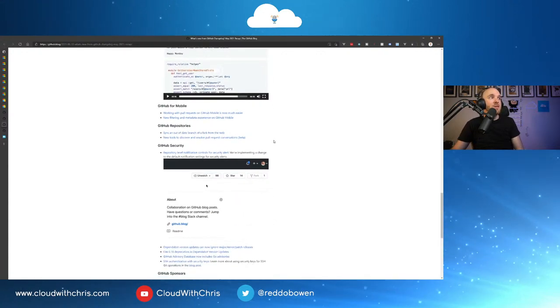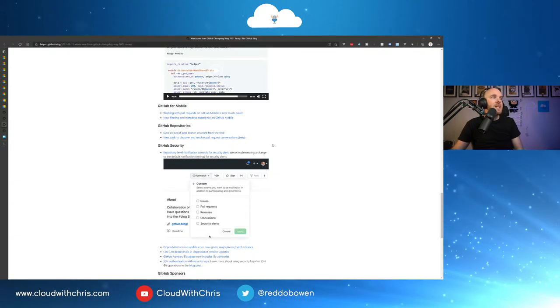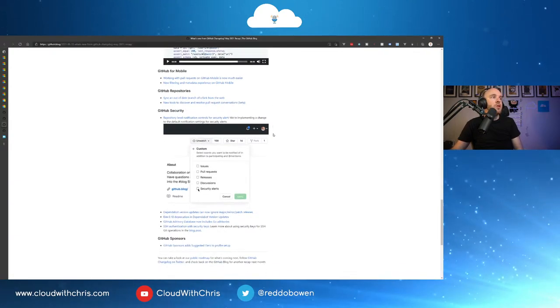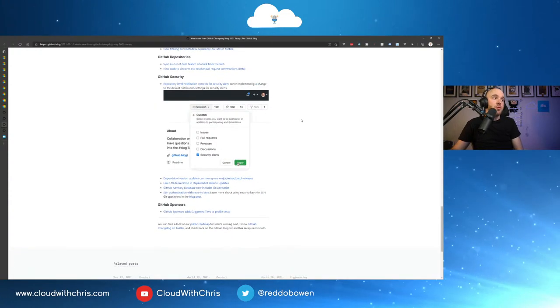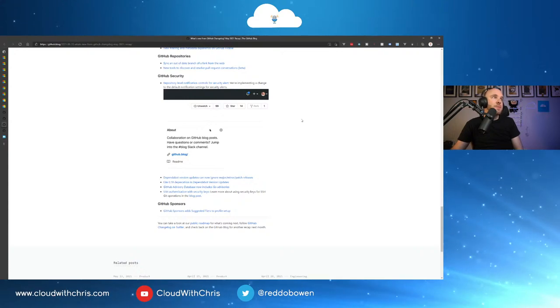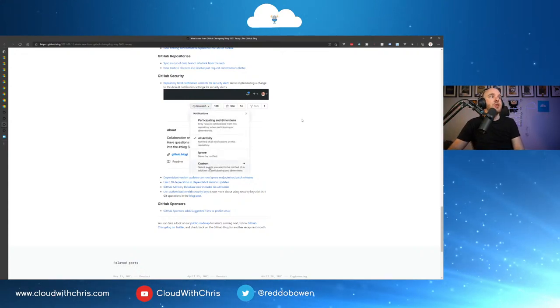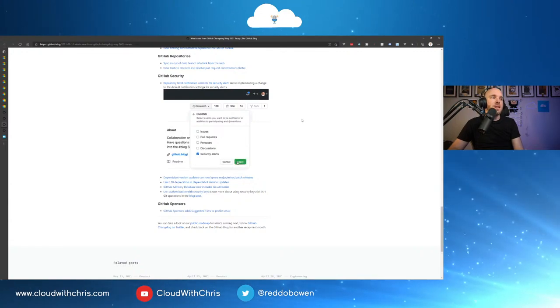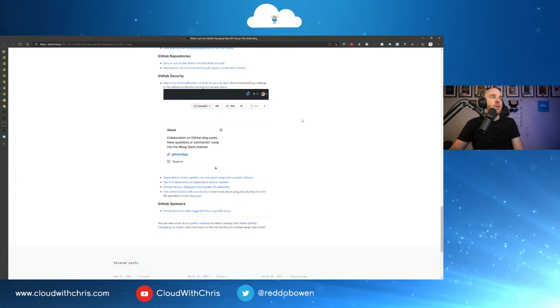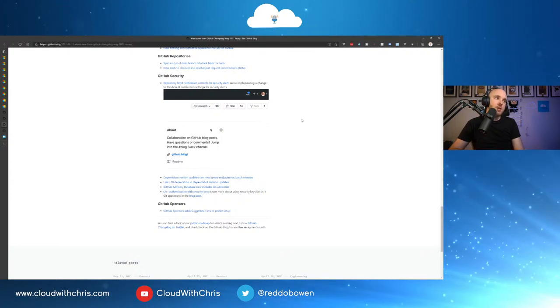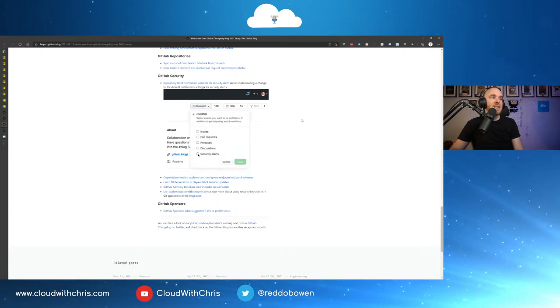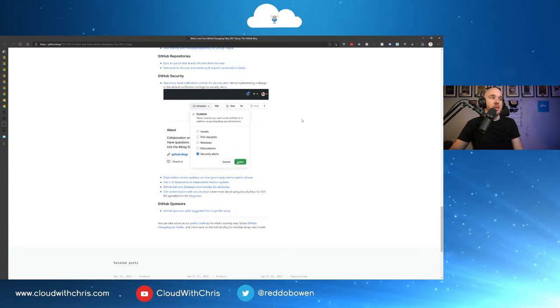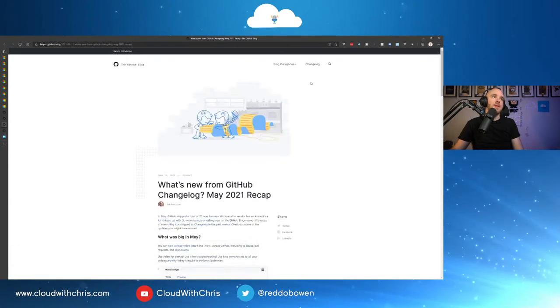GitHub Enterprise Cloud self-service compliance reports have moved. And restricting email notifications to approved domain public beta. They've also added a copy button to all code blocks for Markdown. And there's some updates for GitHub Mobile. Working with pull requests is now easier. A better filtering and metadata experience. We talked about the syncing of a fork earlier for the GitHub repositories. New tools to discover and resolve pull request conversations. GitHub security, of course. Many updates. Repository level notification control for security alerts. Dependabot version updates can now ignore major and minor patch releases.